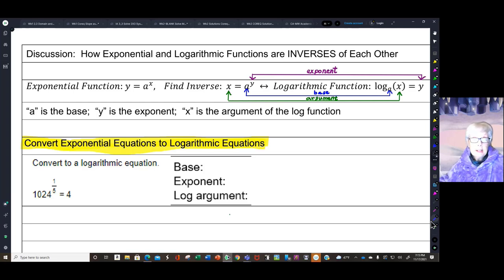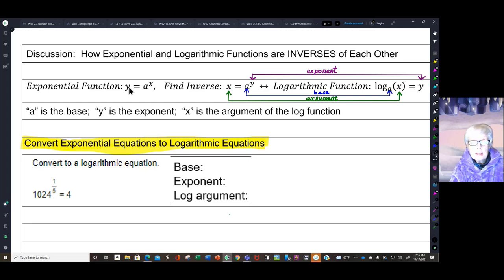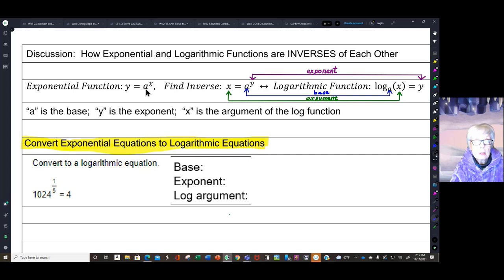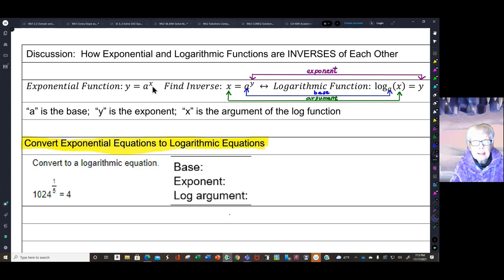Here's the secret right here. Here is a basic exponential function: y equals a, where a is some number, raised to the x power. What makes an exponential function an exponential function is that x is up in the exponent.